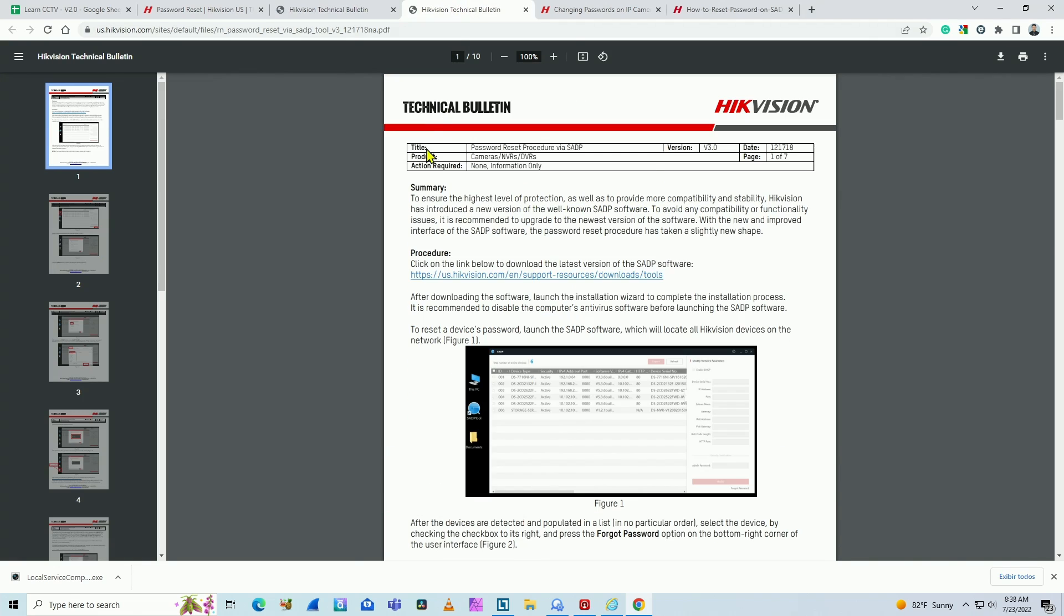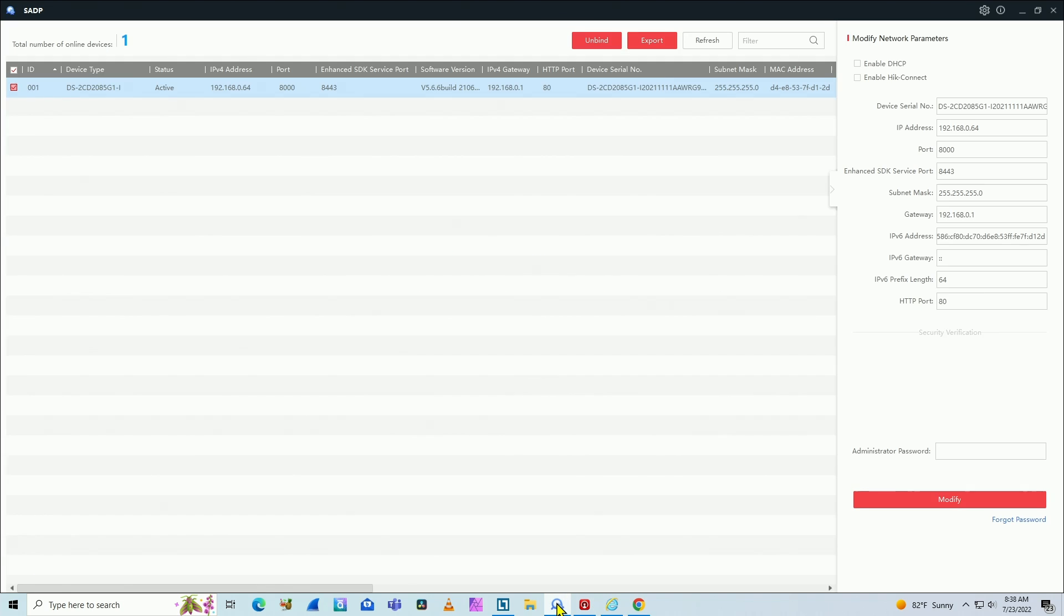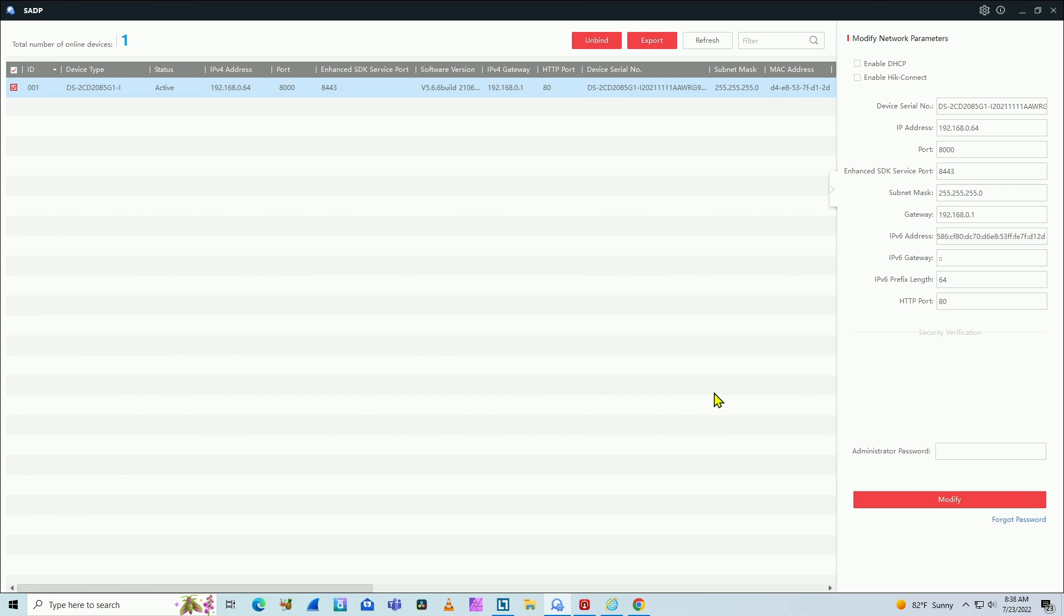Or you can use the SADP2, just like I have here. You select your camera and you go to this right side here, click on forgot password, and can follow the procedure to insert the code and create a new password.